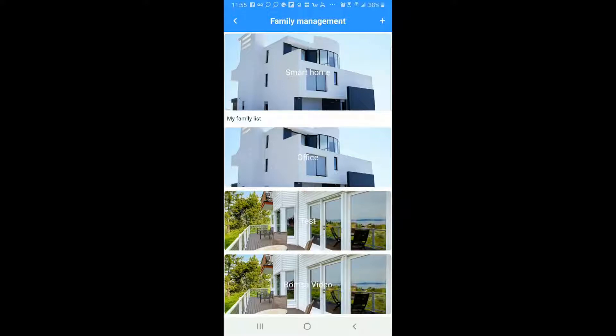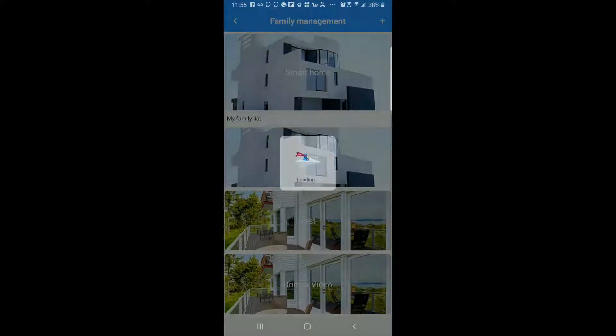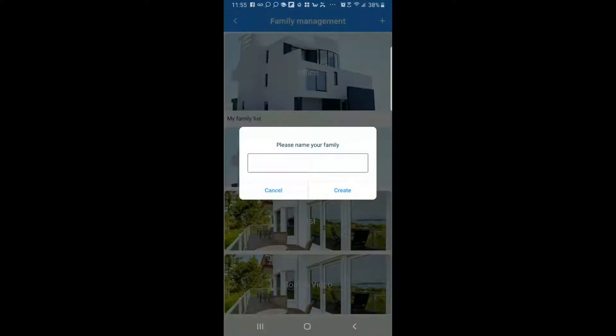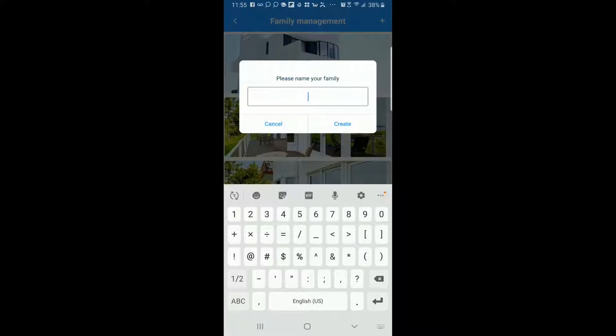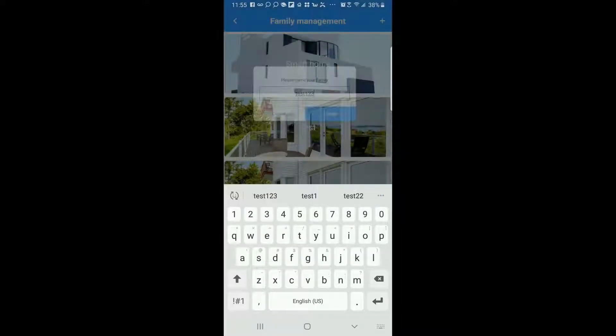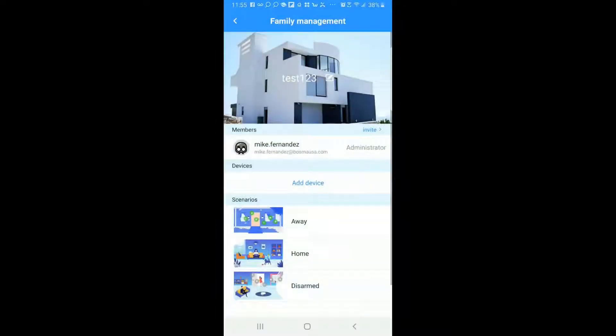So again for the purpose of this video I'm going to go ahead and put the office back as my default. But before I proceed I definitely want to show you how to create a new group. So you want to tap the plus sign here in the very top and then you create a group. In this case we'll call it Test 1, 2, 3 and we'll create that group. Now the group is created.